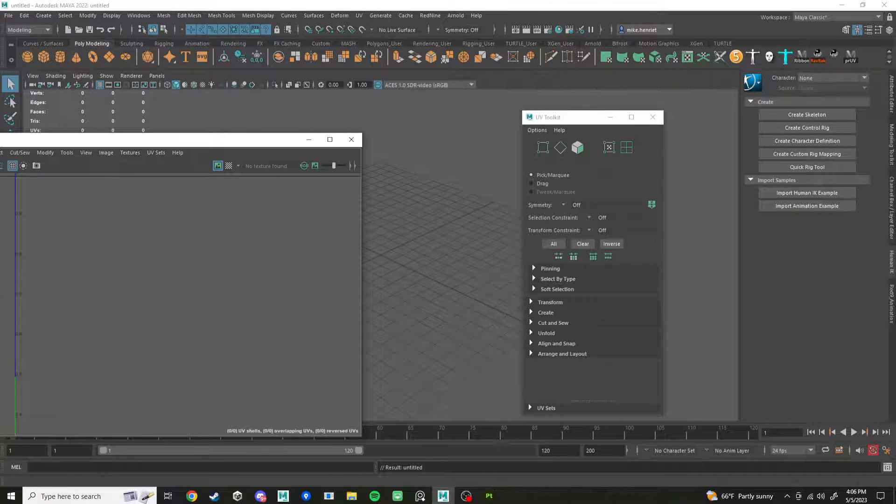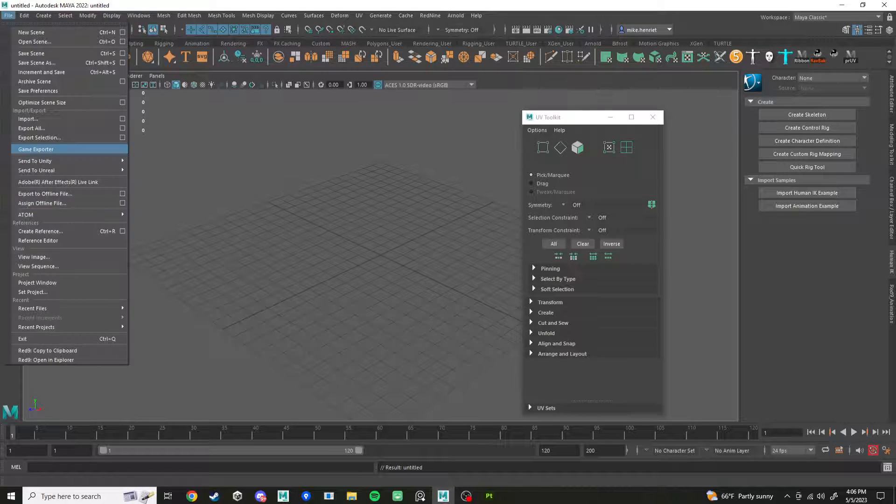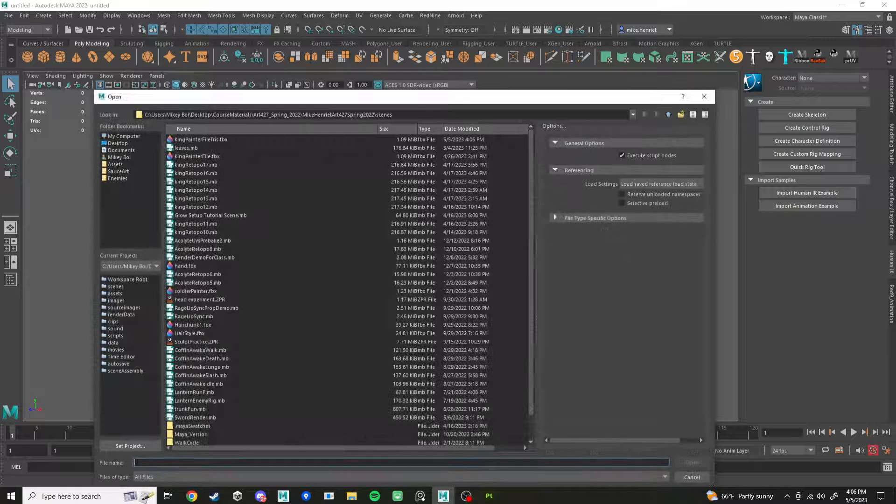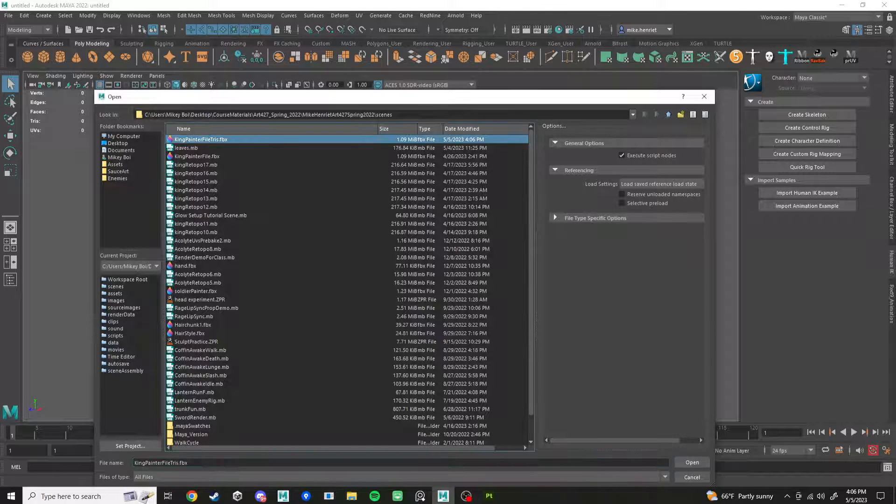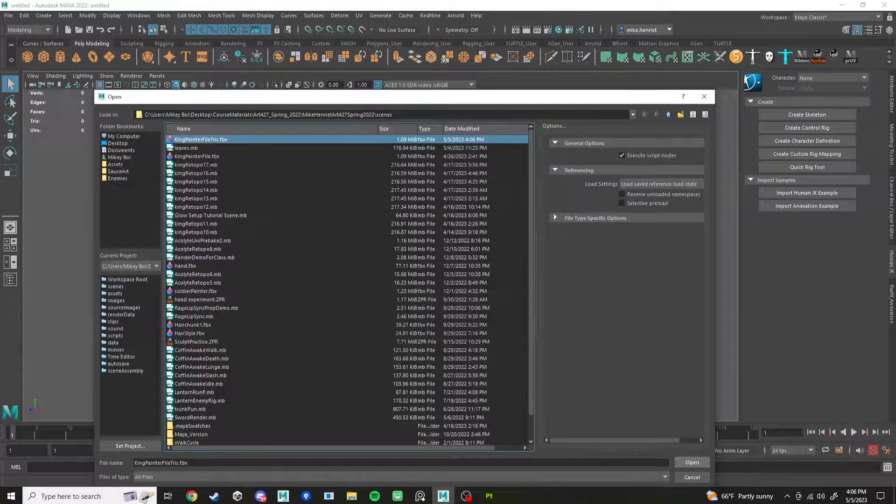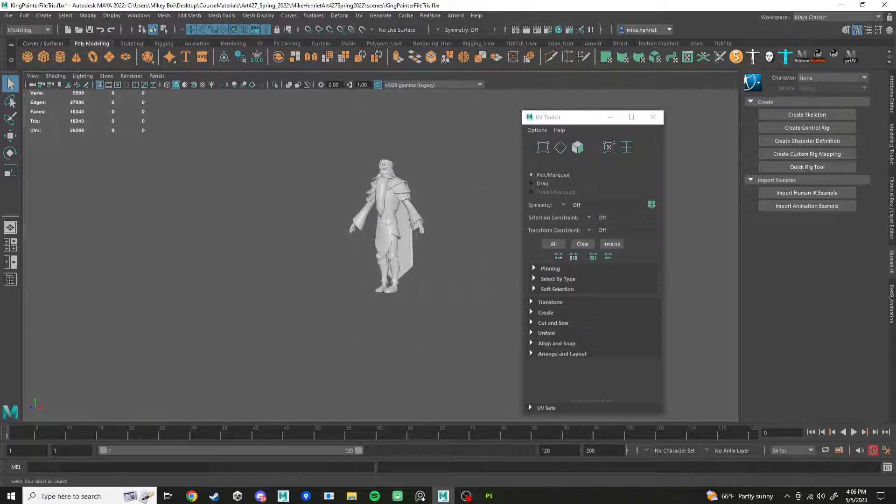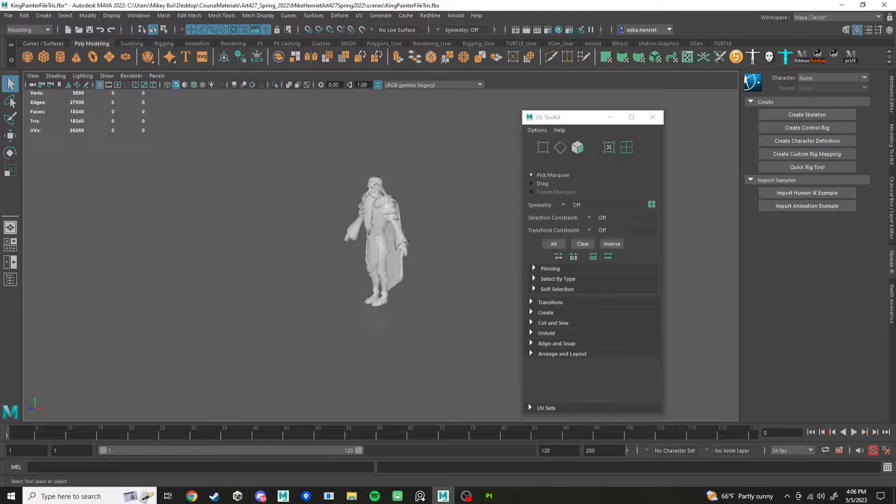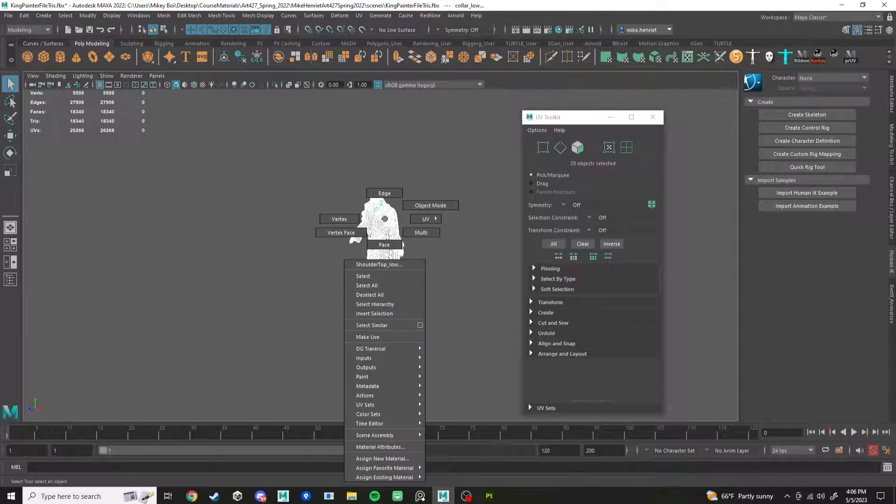So export that mesh and then go open up a new Maya file and we're just going to open that scene. On Mac you have to file import FBX into a new scene rather than just opening. But we're going to do that right there.